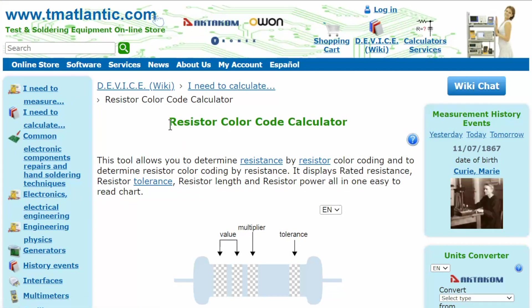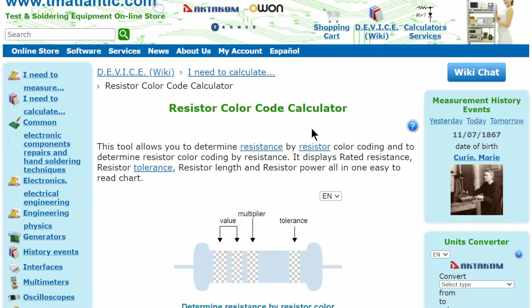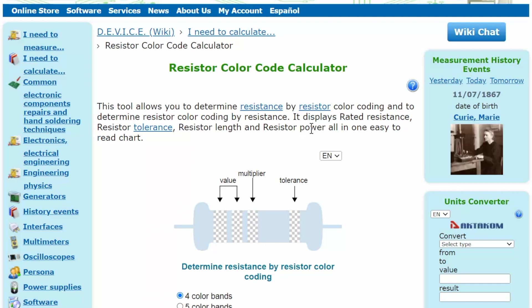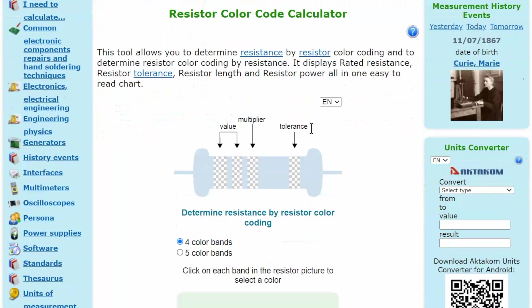Wire-wound resistors are color-coded. Such resistors can have 4 or 5 colored bands. Also, by measuring the size of the resistor, you can determine the power rating of the resistor in watts.